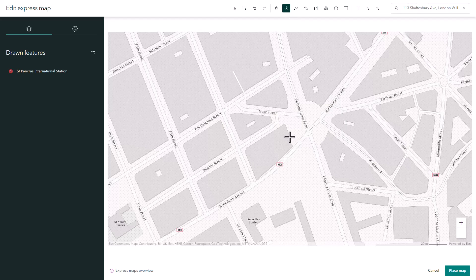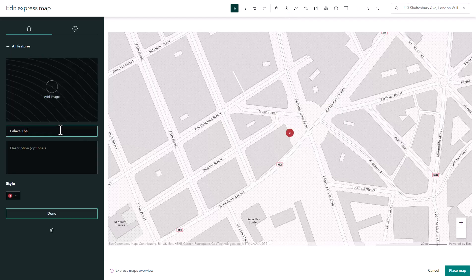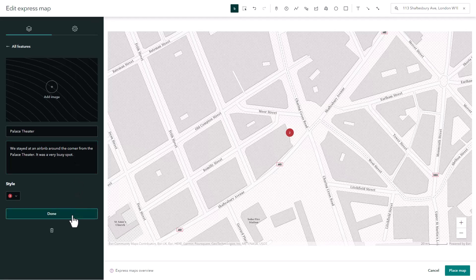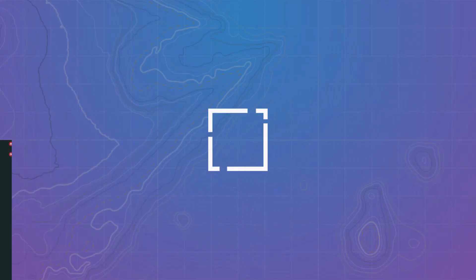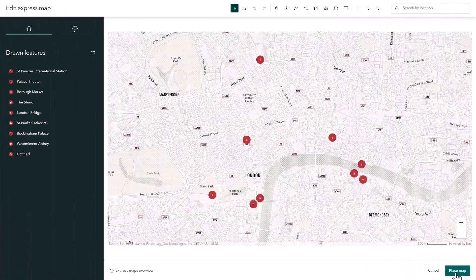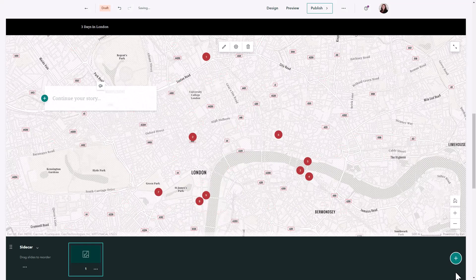Here I'm searching the address for the theater that was around the corner from where our Airbnb was. I'm going to add a point to that as well. We visited a lot of places on the first day, so I'm just going to go ahead and add all those points to get ahead of things.